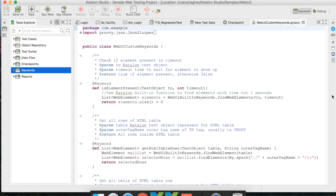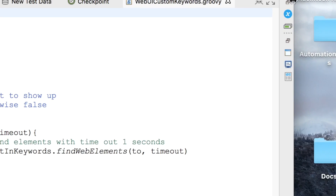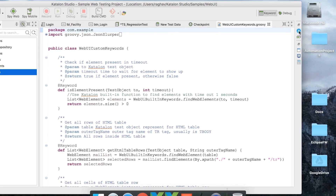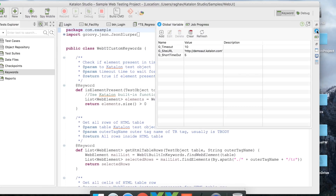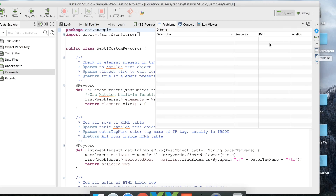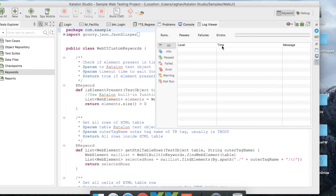On the right section is the Views Toolbar. It includes a Global Variables icon showing all global variables used in your project. There is a Job Progress icon showing execution progress, a Console showing all logs, a Problems section showing any issues, and a Log Viewer — very handy when running tests, showing which tests passed or failed with filter options.